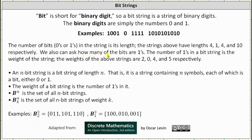We can also ask how many of the bits are ones. The number of ones in a bit string is the weight of the string. The weights of the above strings are two, zero, four, and five respectively.